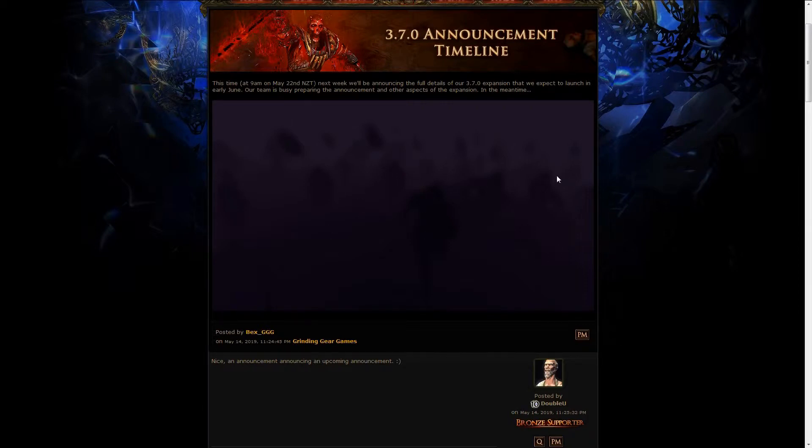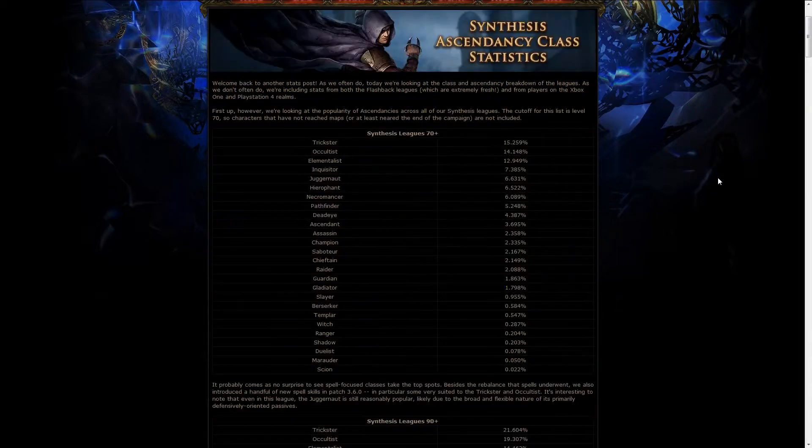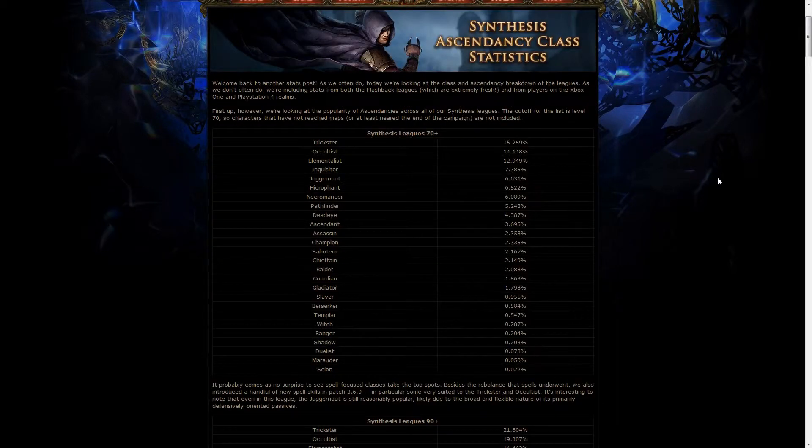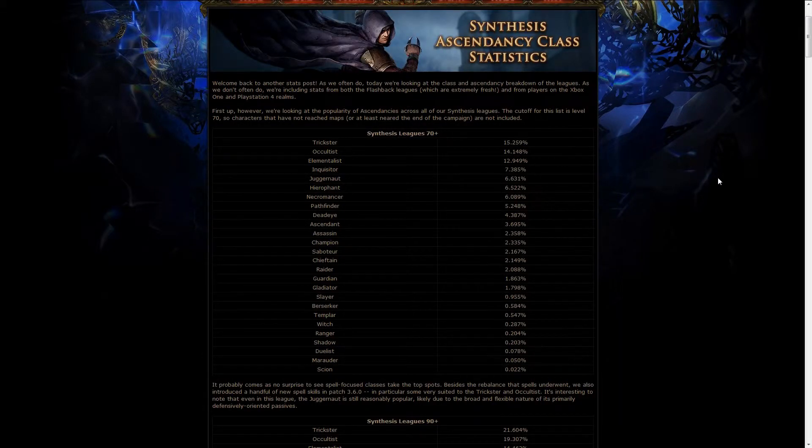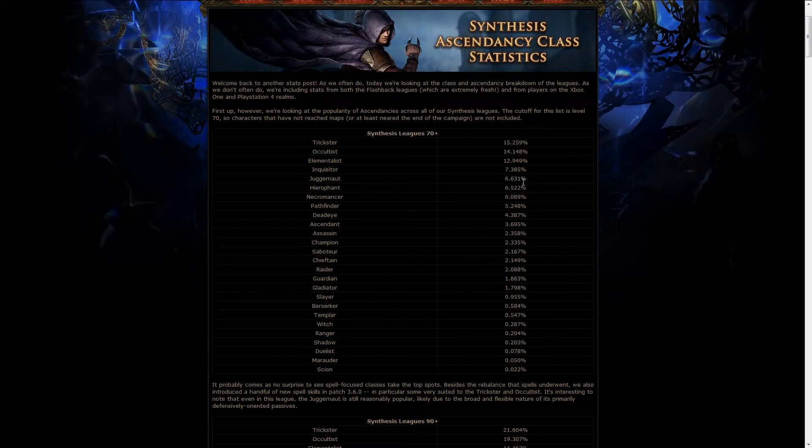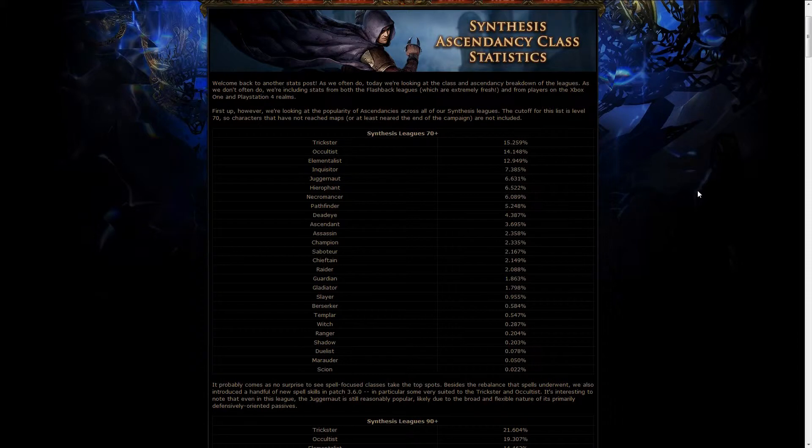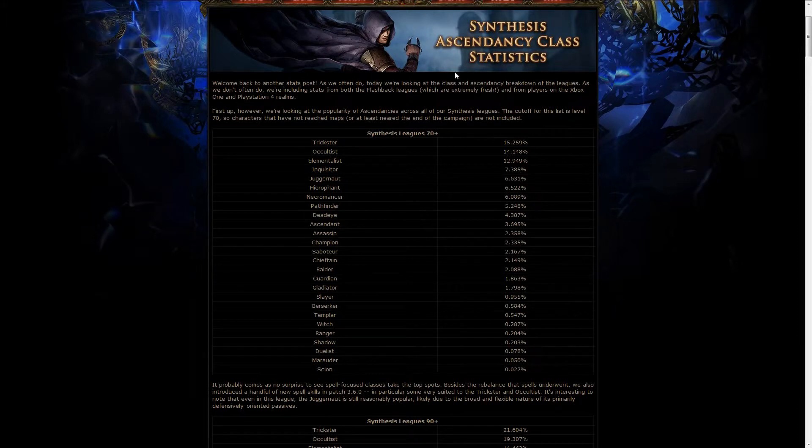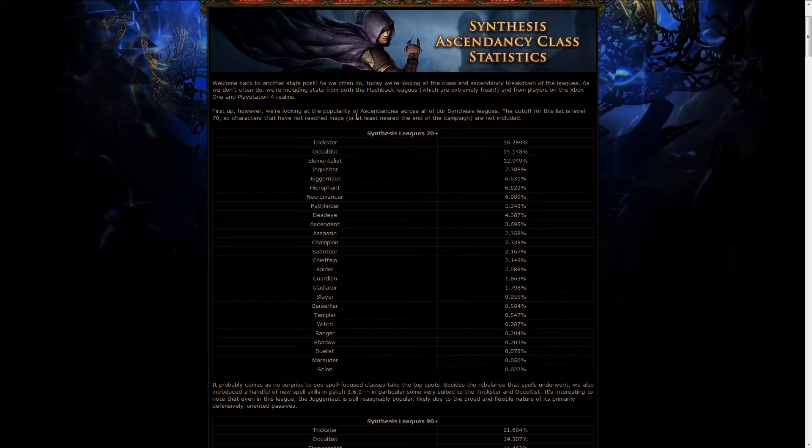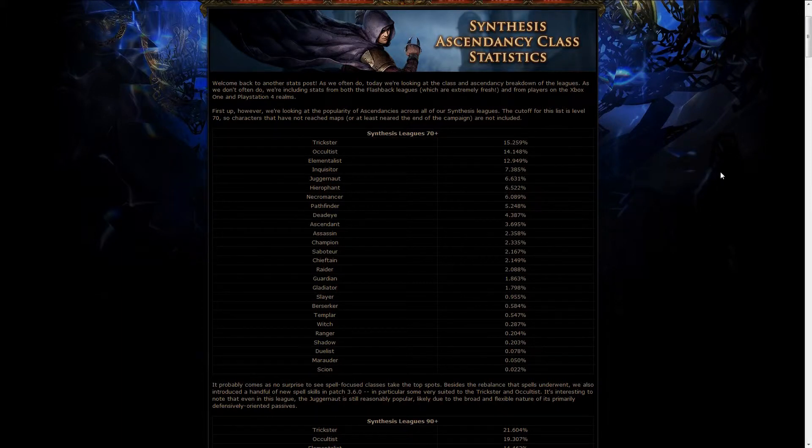Other than that, this image is pretty clear, we just need to see what they are running away from. And we also got some synthesis stuff, and these are statistics for both the synthesis and the solo self-found synthesis, and the temporary leagues, which are the flashback going, but the statistics were made at the beginning of the league.